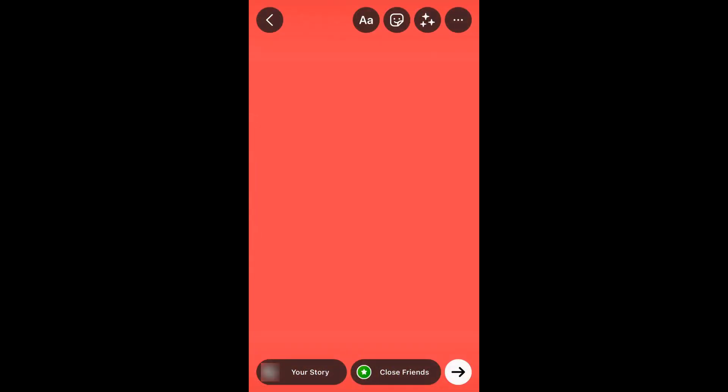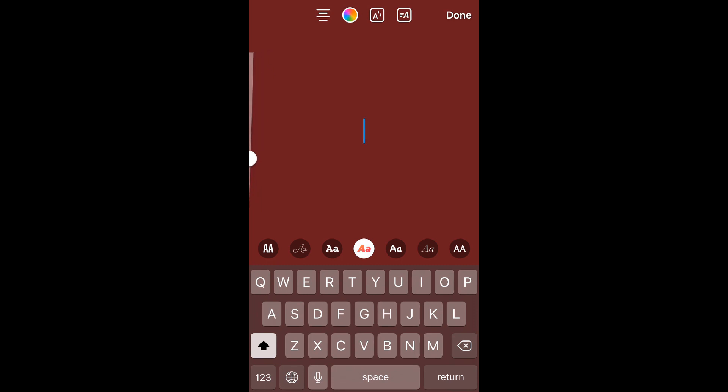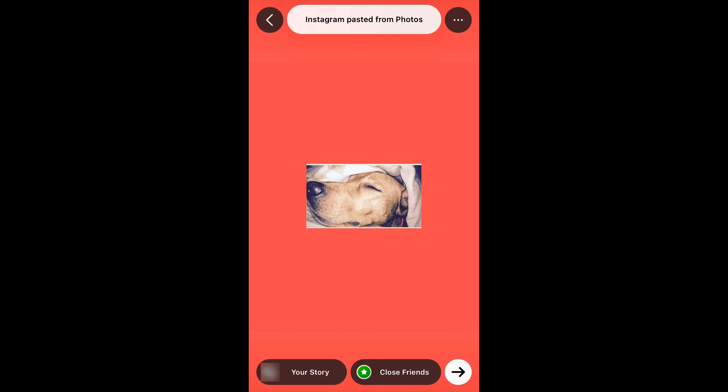Now again, tap on the screen, tap and hold until you see paste. Then paste it. So the photo is here. Adjust the photo as you want.